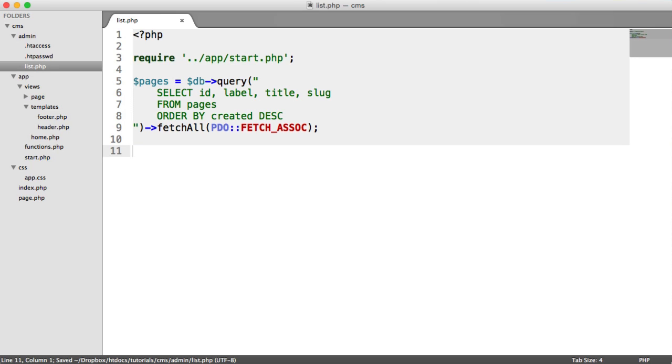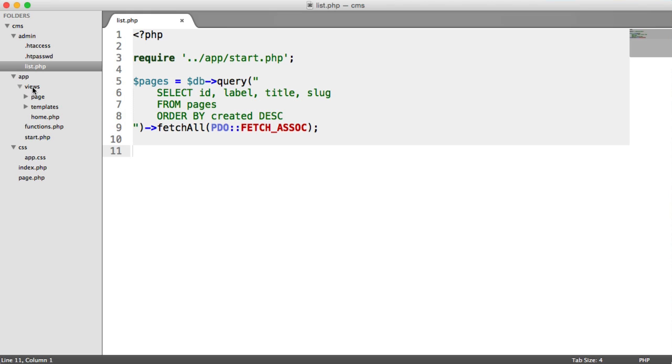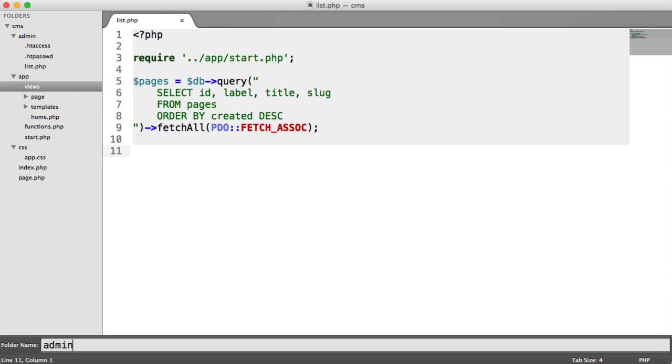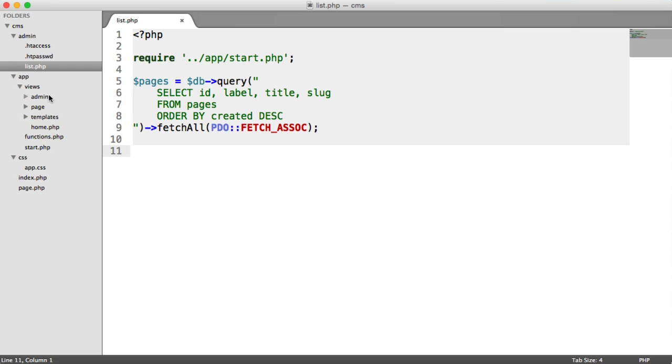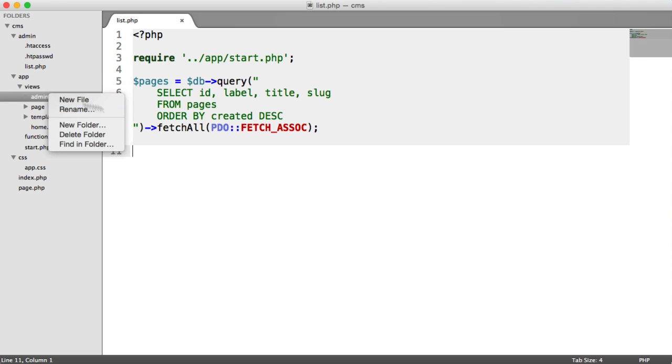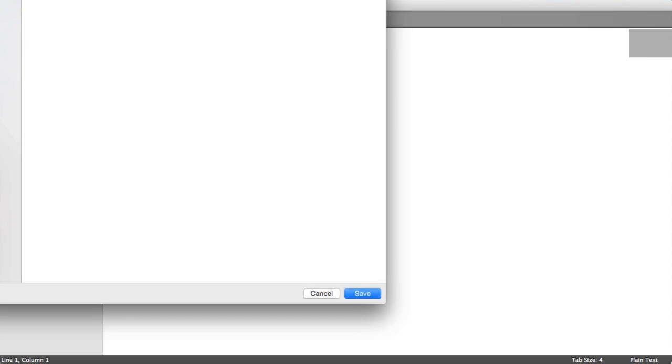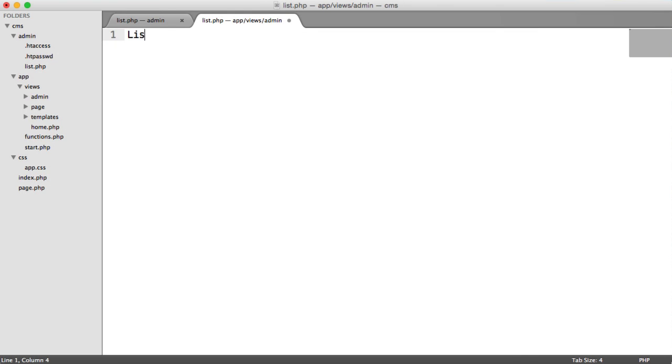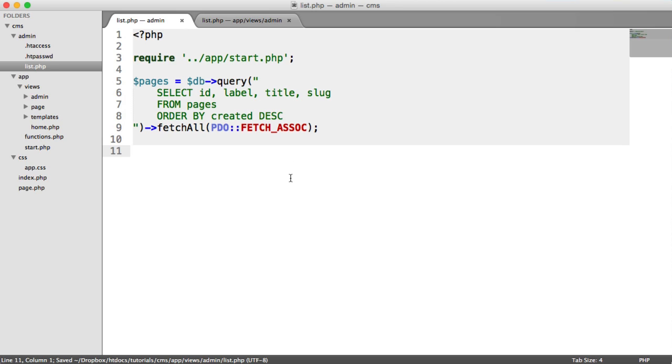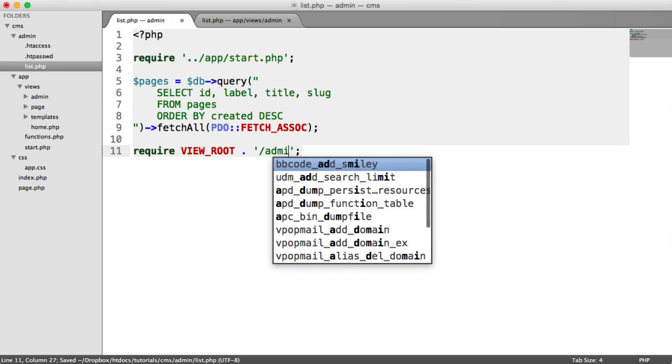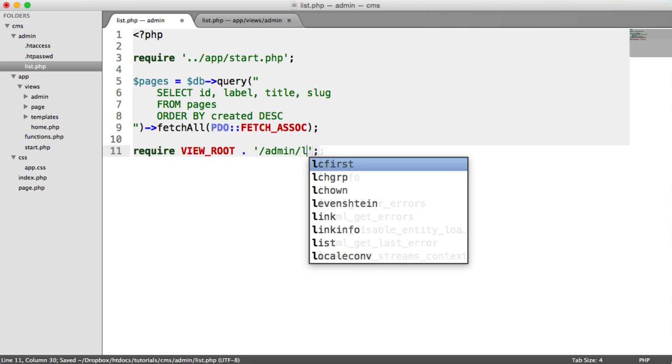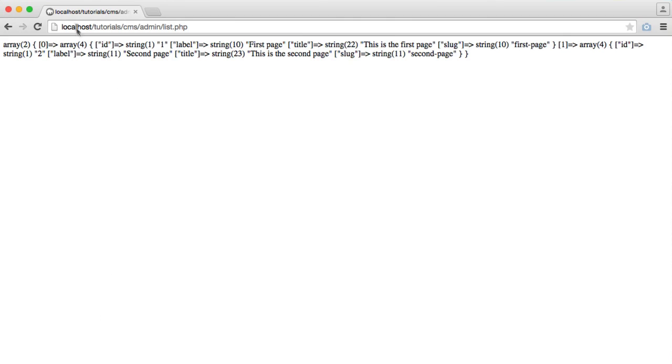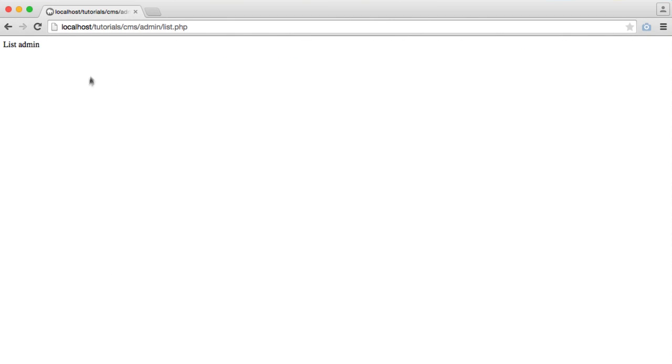So now we want to create a view to basically output all of our pages. Inside of our views folder, we're going to create a folder called admin. And then inside of here, I'm going to create a new file. And this is going to be called list.php. I'm just going to say list admin. And then here, we can require view route, much like we've done for the other two pages we've created, forward slash admin, forward slash list.php. And then we see that view.